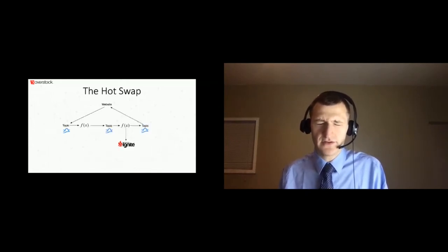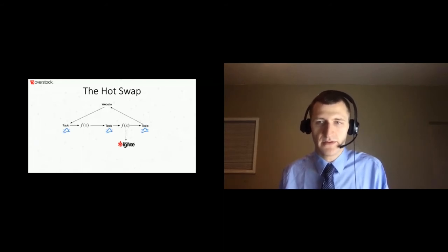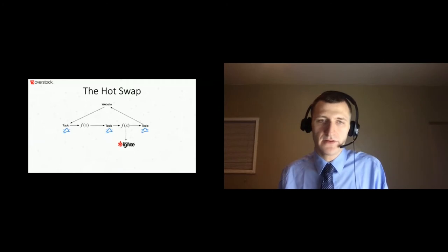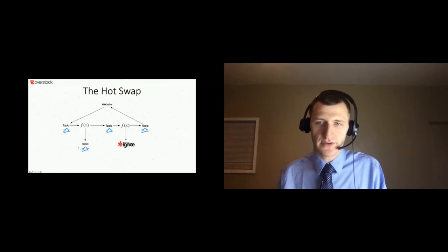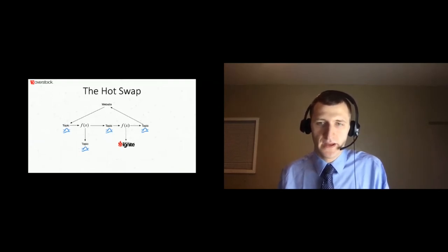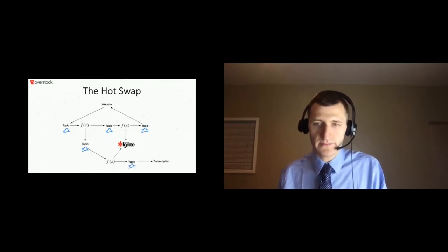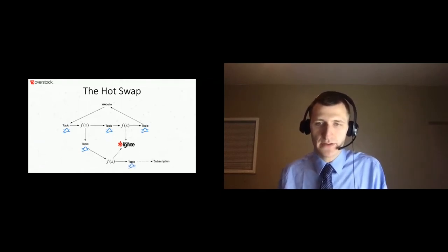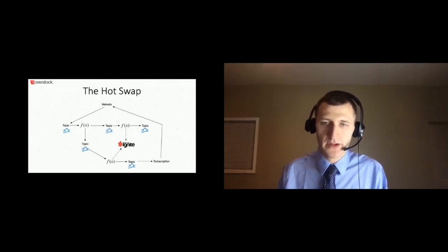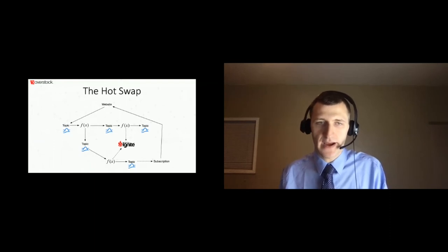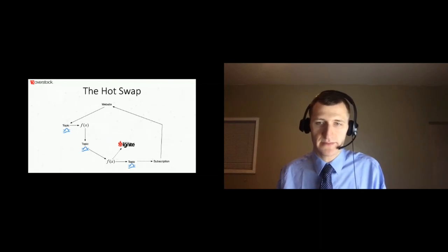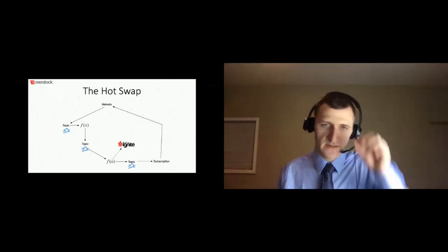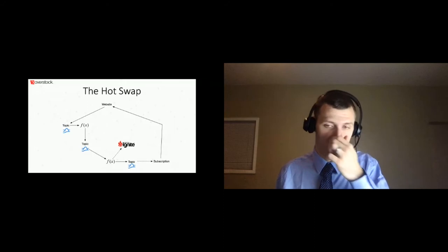If updating the website to dual produce is unacceptable for whatever reason, such as to minimize the number of updates to the website, there's another option you can take. If you're operating a pass-through function, you can update it to produce to two topics instead of just one. From there, you can deploy your new flow and set up your subscription. At that point, all you need to do is roll over your website to the new topic and subscription. Then once you're connected to the new topic, you can roll back your pass-through function to its previous version with a config that points to the new output topic. This flexibility is yet another reason why having a pass-through function is so useful.